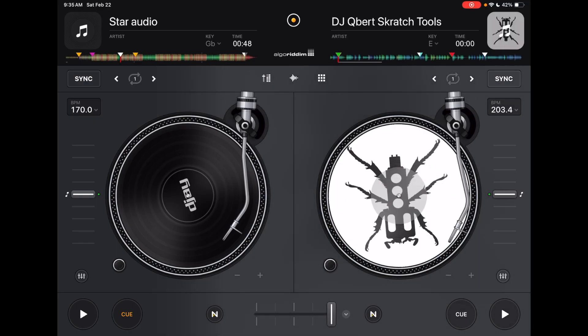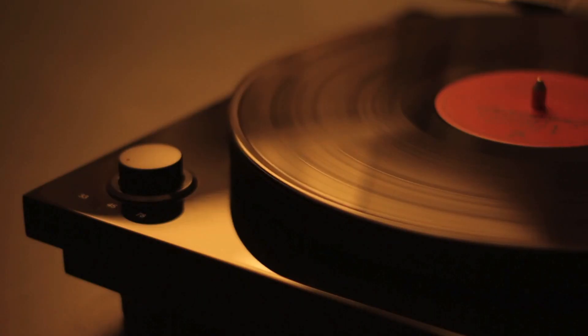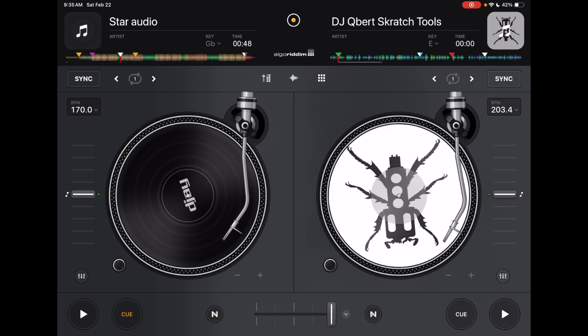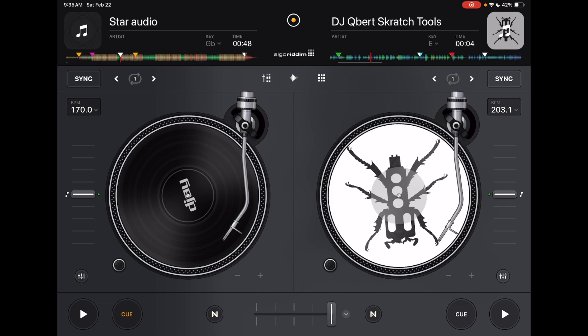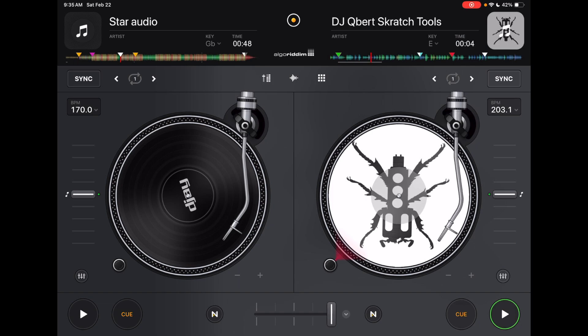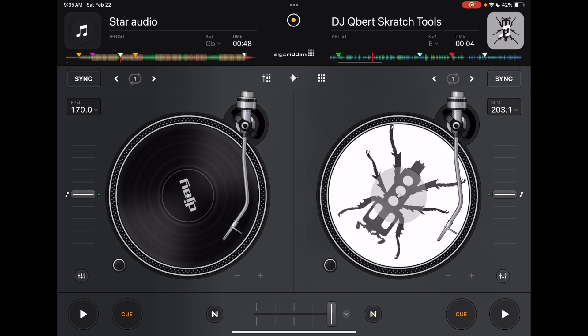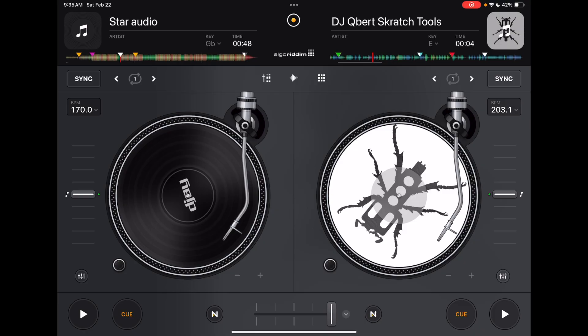Here we have these big jog wheels. They're more like emulated record decks because it has this arm that is active. You could scrub through the track with it and then also there's a button here that could turn it on, turn it off. Really close to probably the best representation of turntables on the iPad.